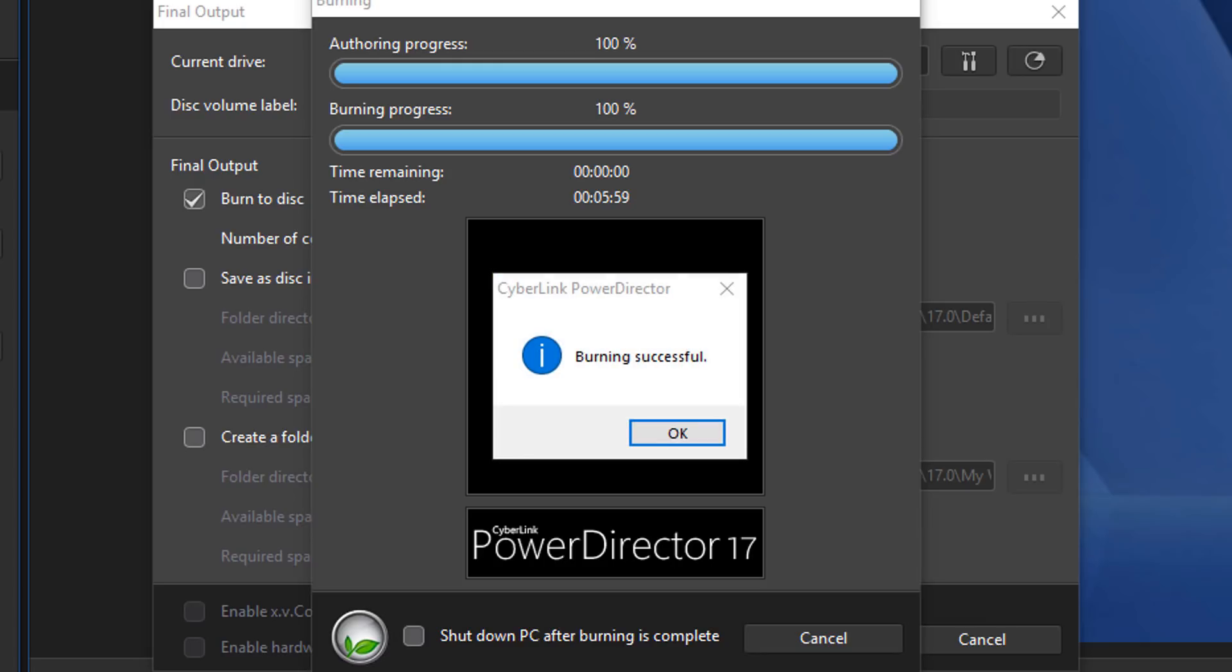Your menuless DVD is now a thing of reality. If you decide that you like PowerDirector 17 and you want to buy or upgrade to the software, I'll leave some links in the video description. Don't forget to drop me a comment and a like down below. Thanks for watching. See you again soon.